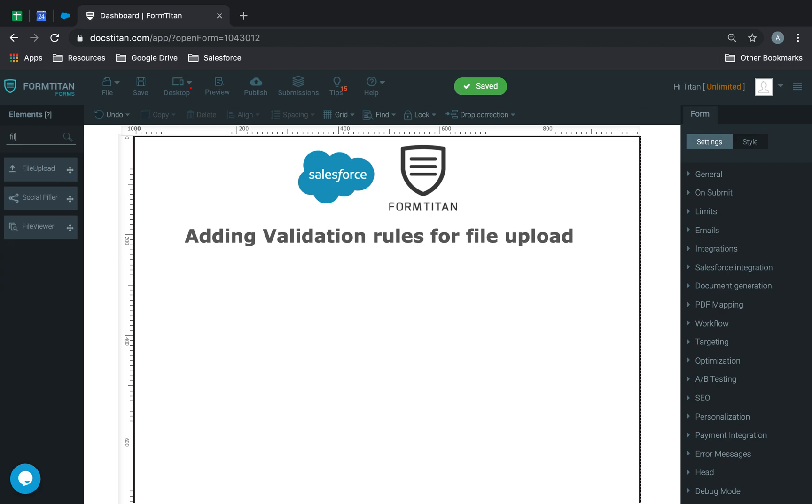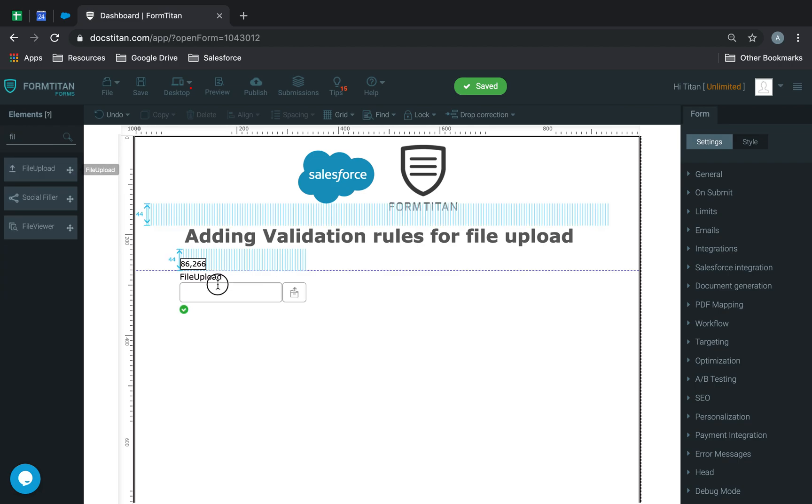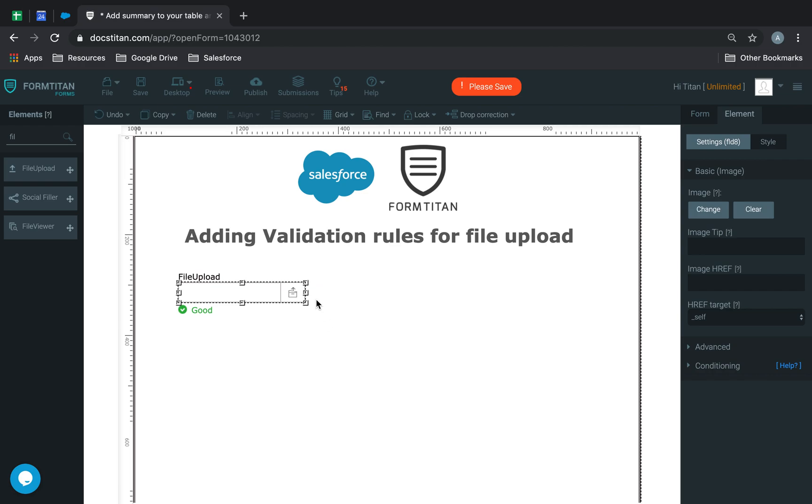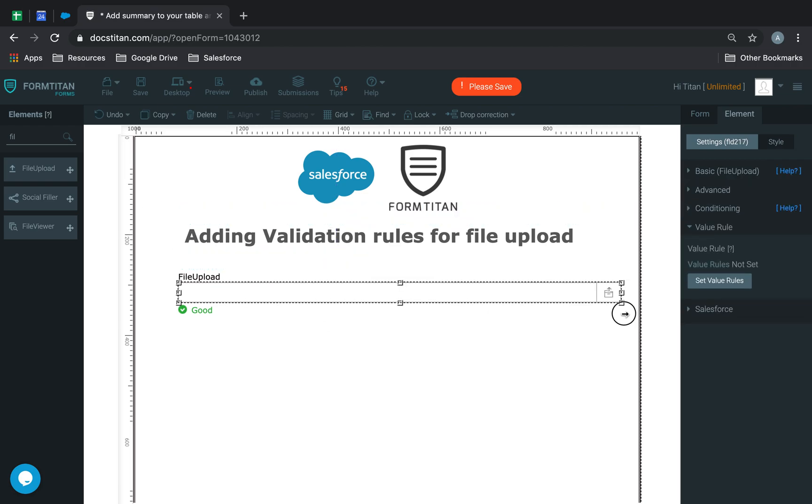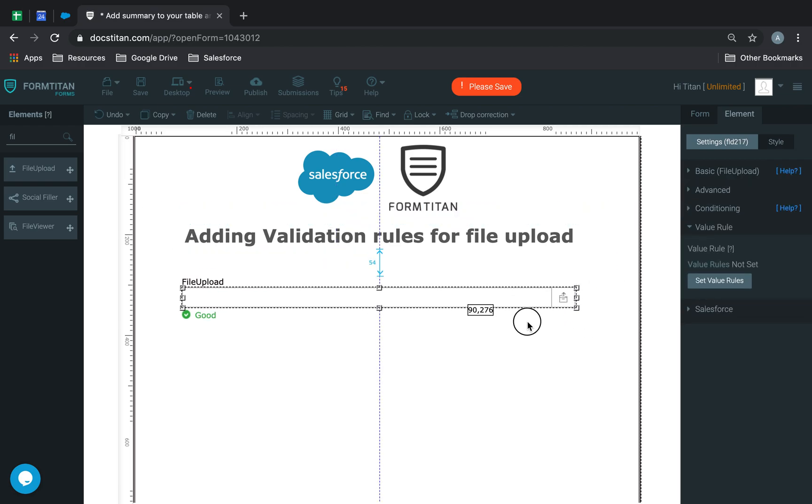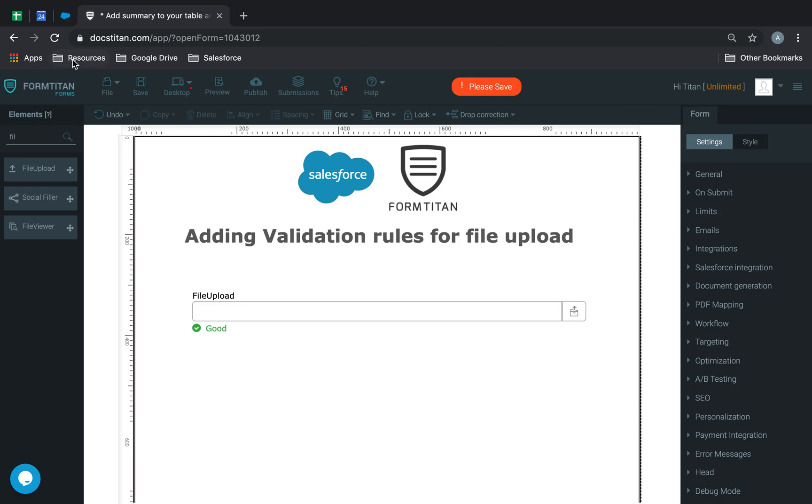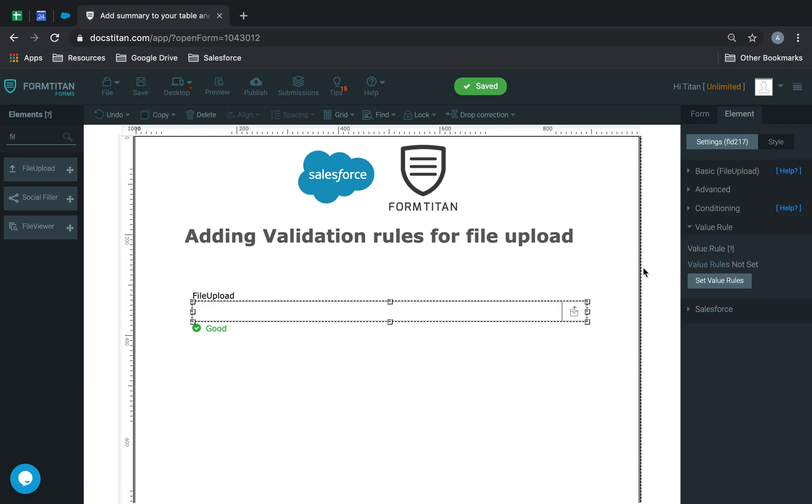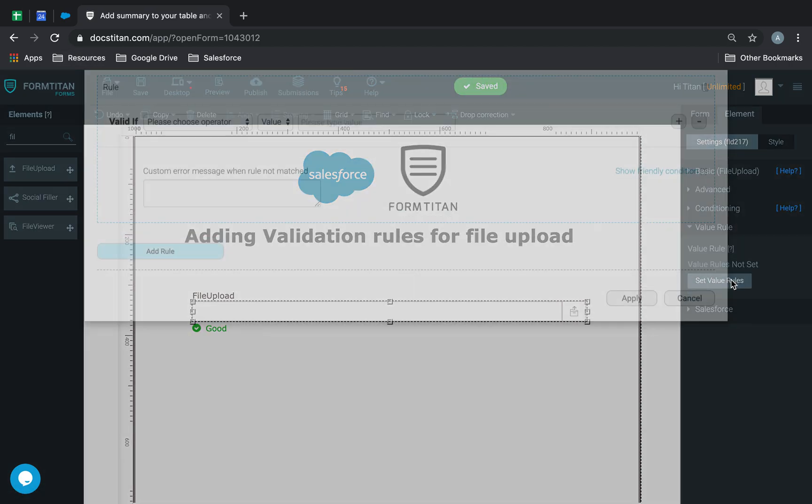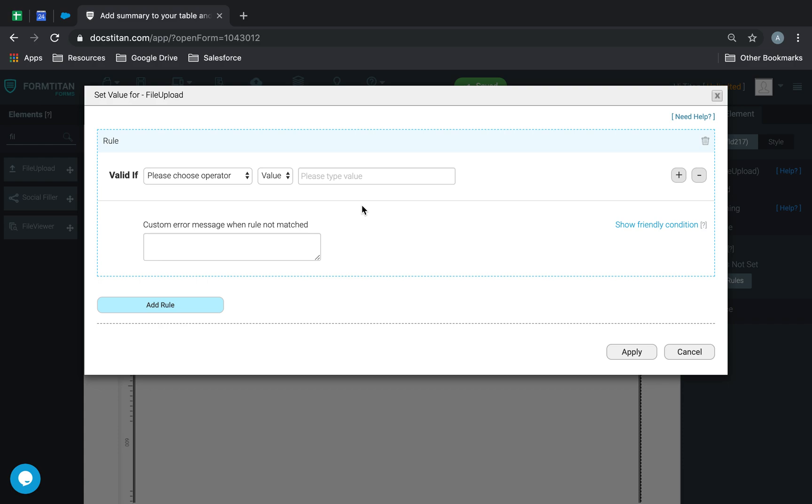First, type file upload, drag the element onto the layout, let's make it a bit wider. Now, you can write some validation rules on it, so you can click on it and say set value rules.